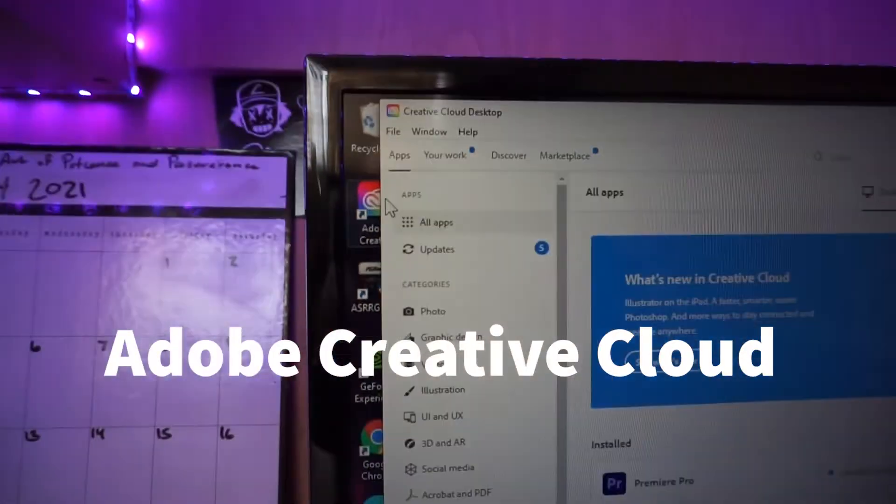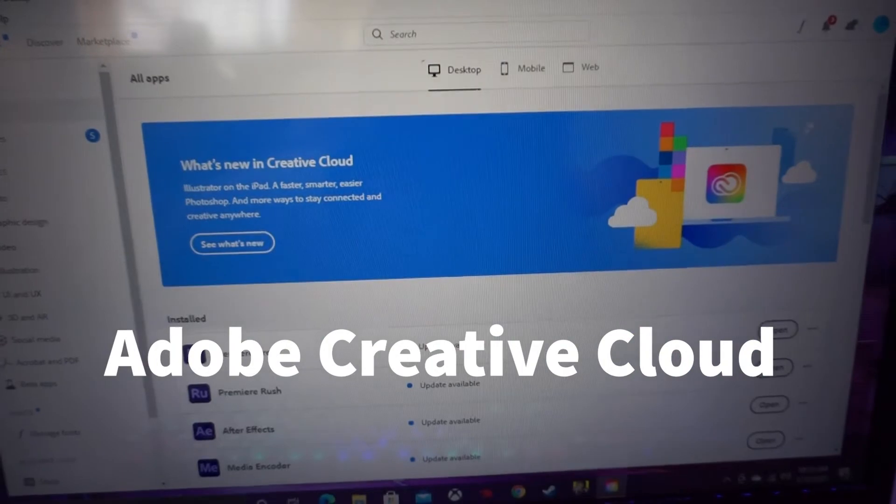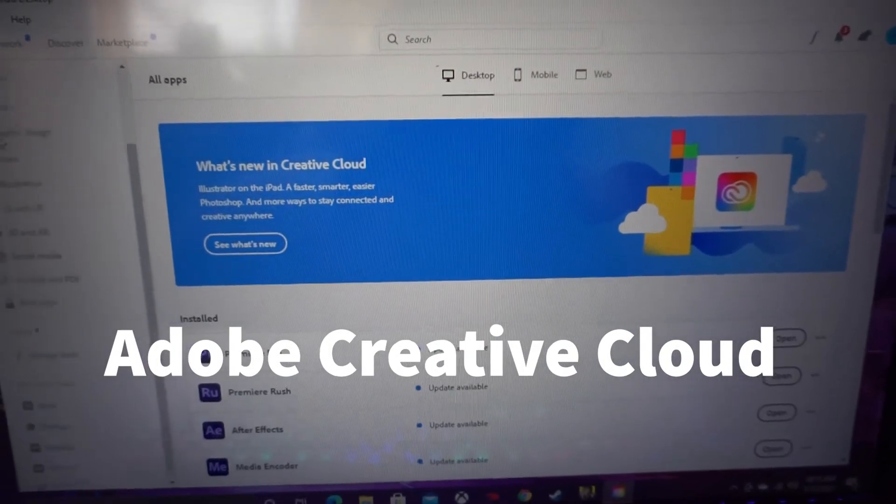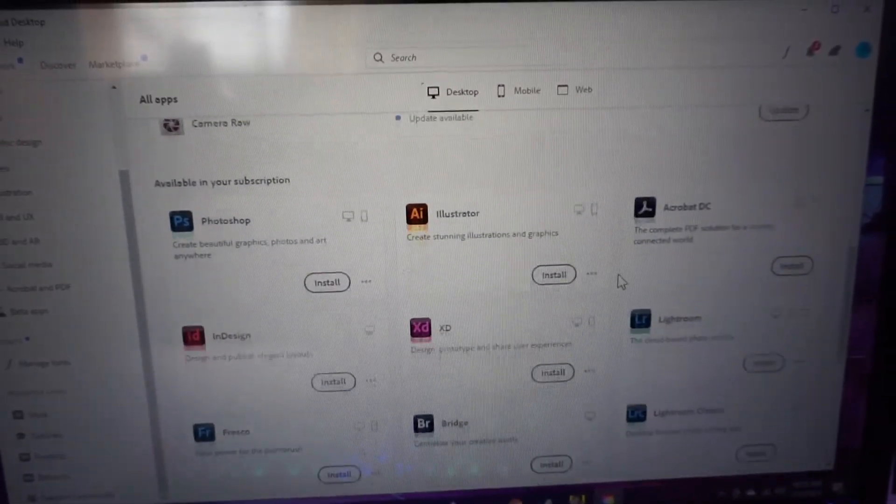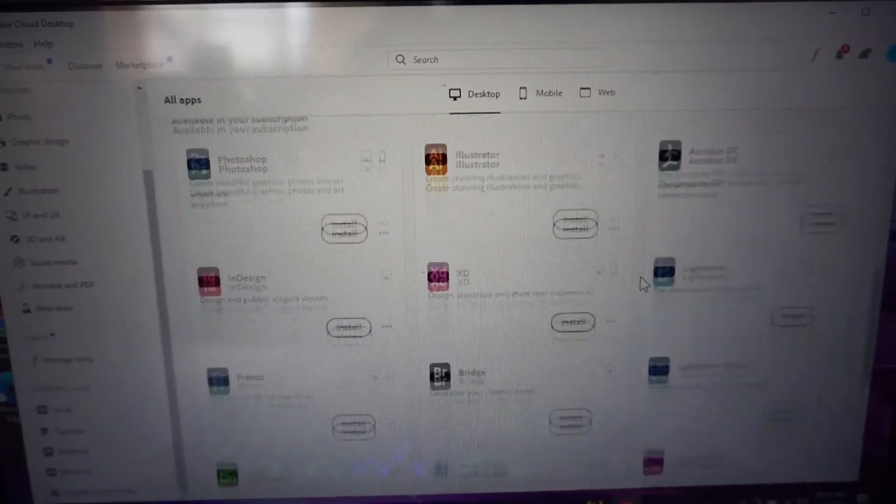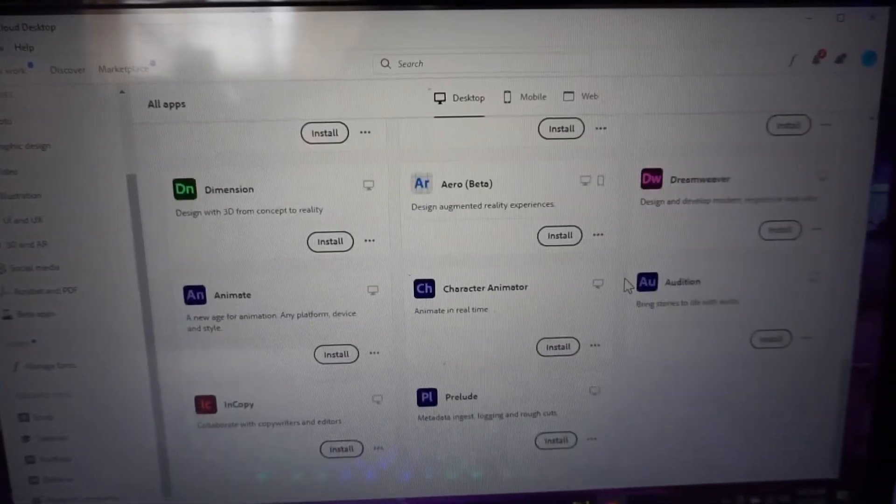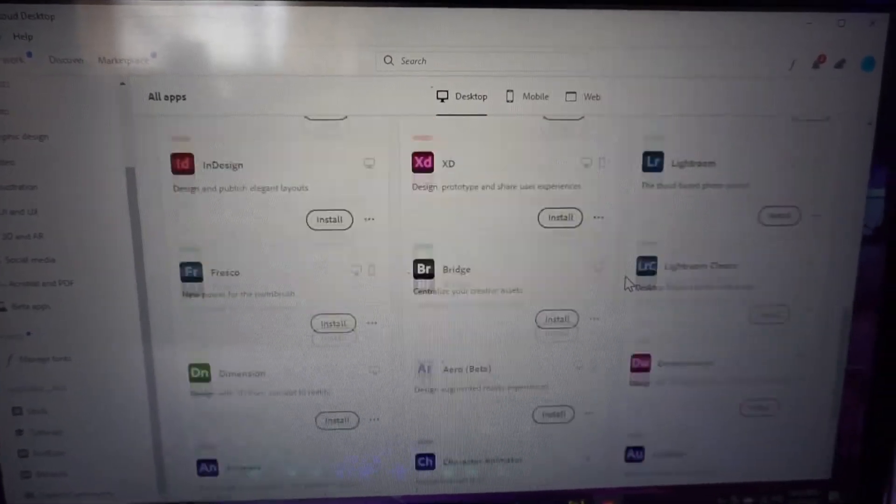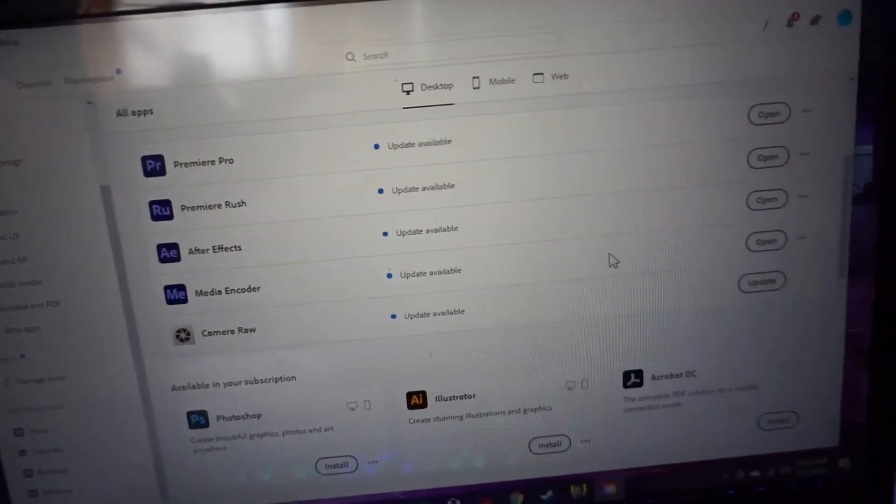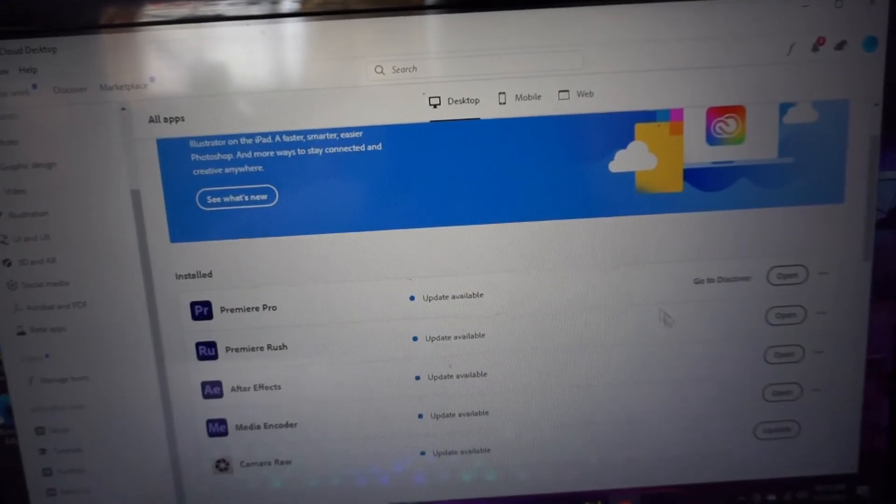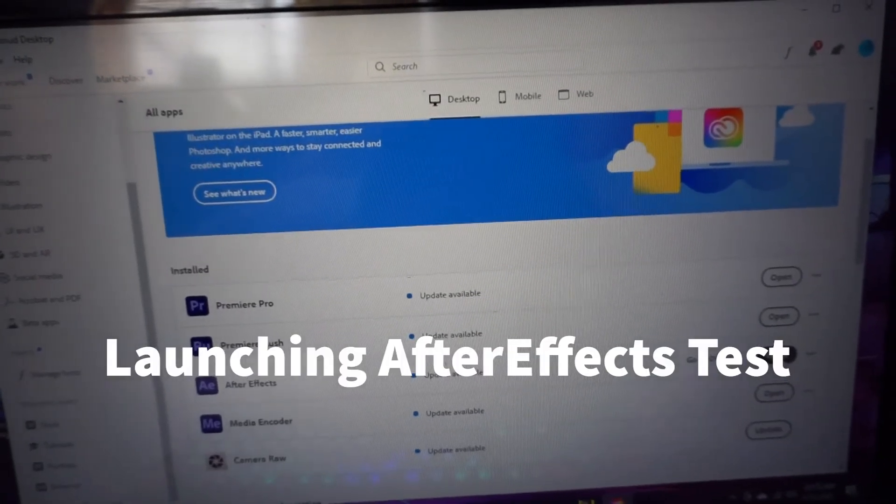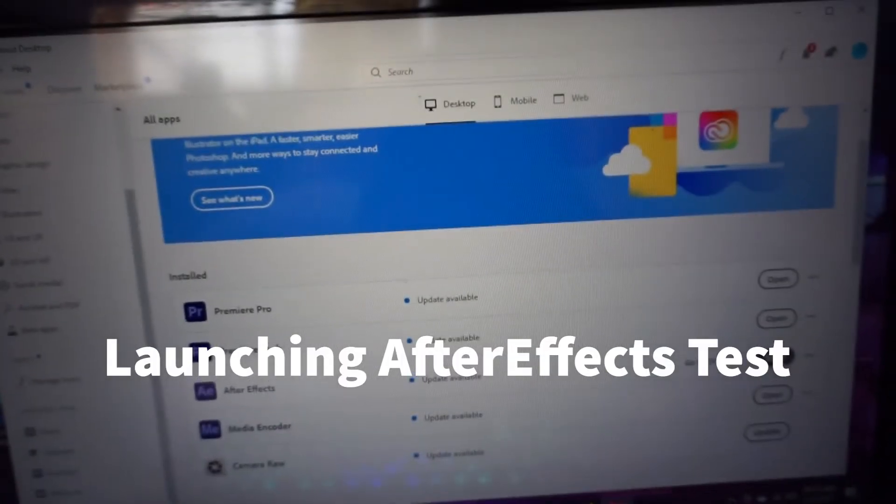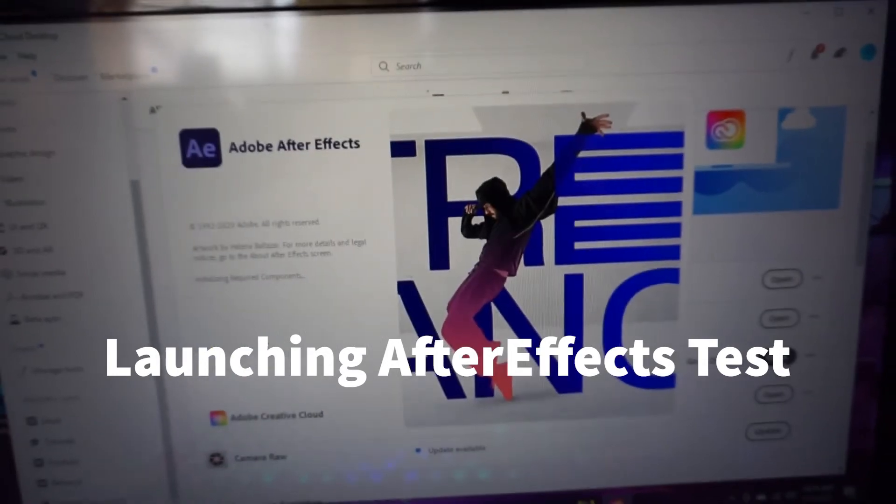So I'm trying to open up the Adobe Creative Cloud. And right here, you'll see a bunch of apps that you can run, which is totally fine and I'd highly recommend if you guys are trying to go for either video editing, Photoshop, all that. And here's the launch test for the After Effects software.